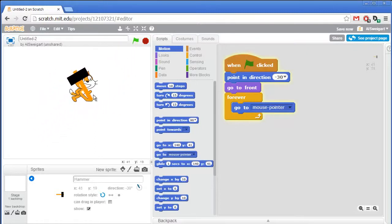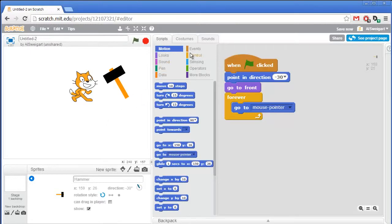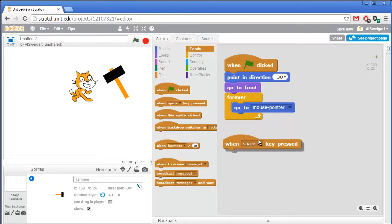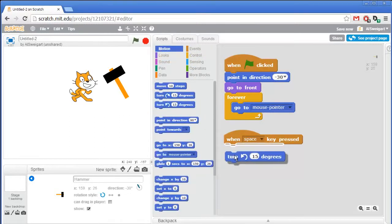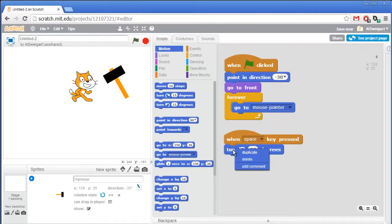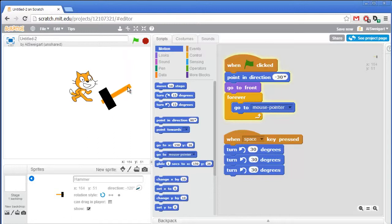So the hammer follows the mouse around. Next we want the space key to do the hammer swinging animation. Go to the brown events section, grab the when space key pressed block. We want to rotate the hammer to the right by 90 degrees total, so grab a turn block, change it to 30 degrees, and have three of these. Now press the space key and it rotates downwards.